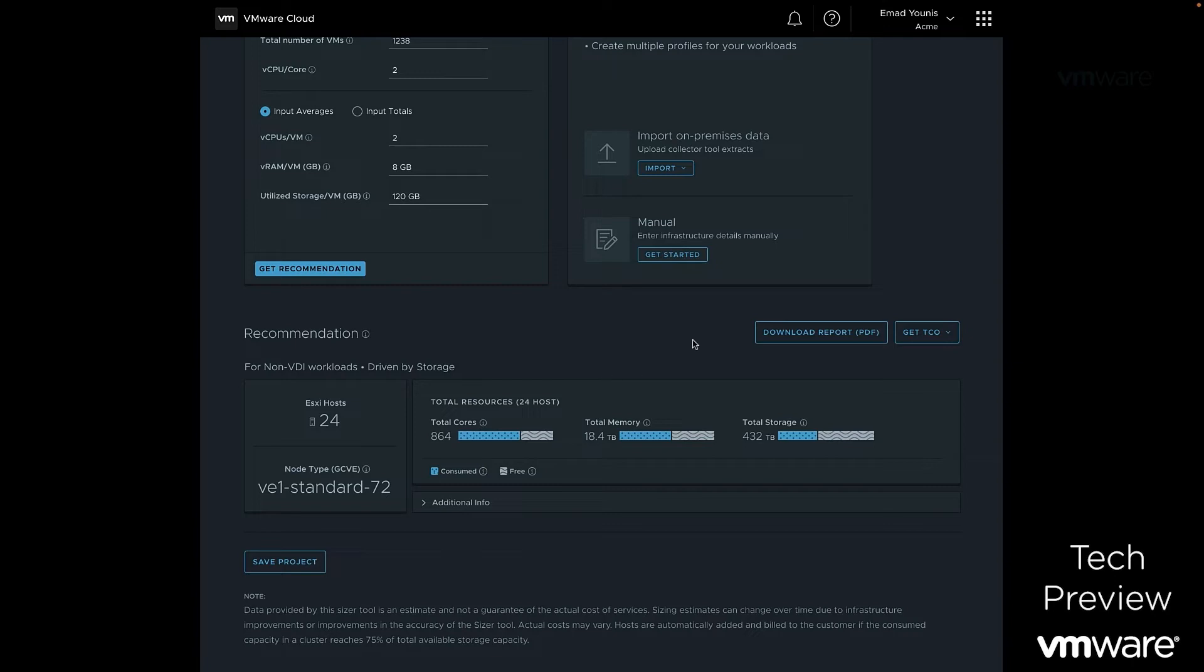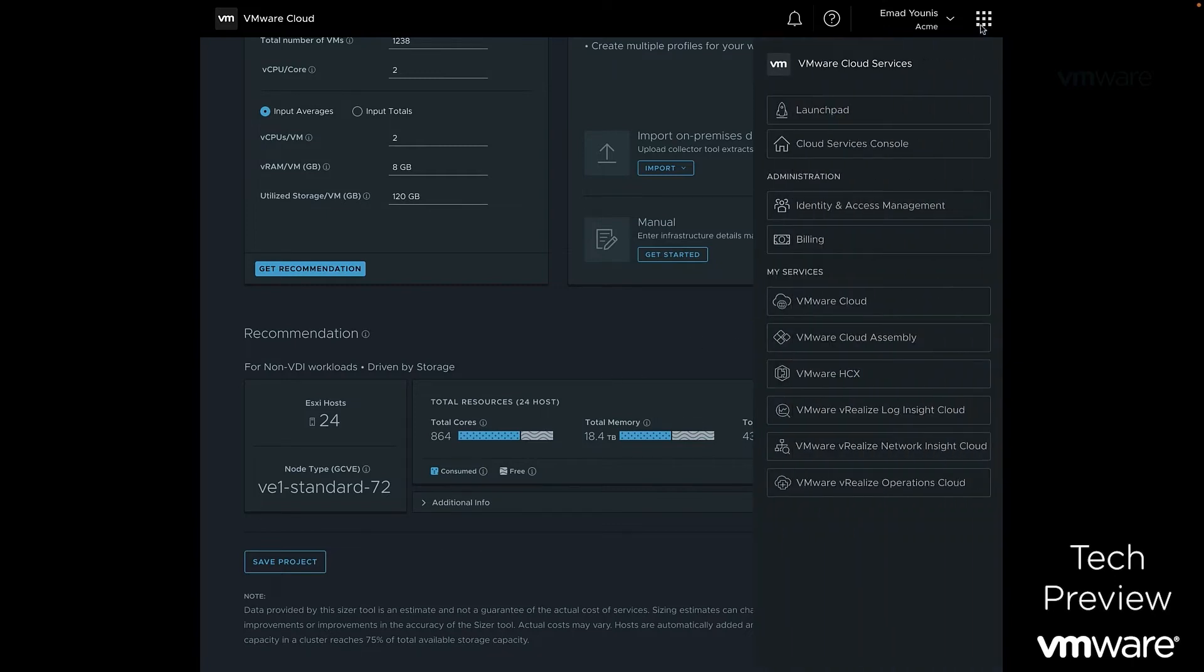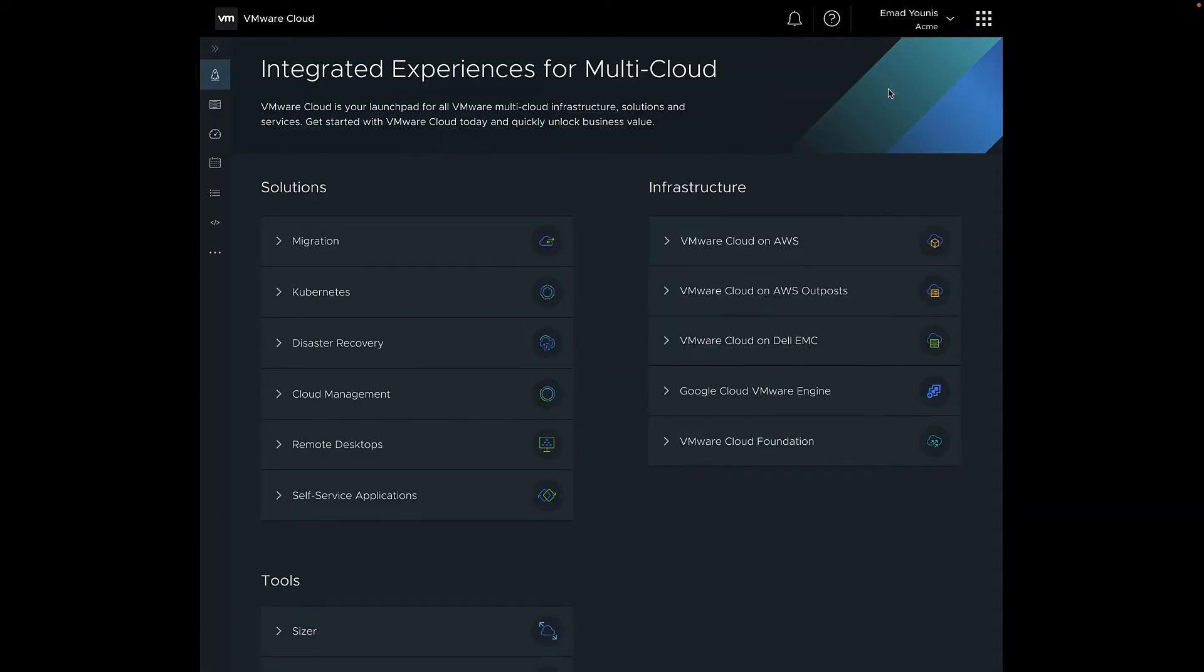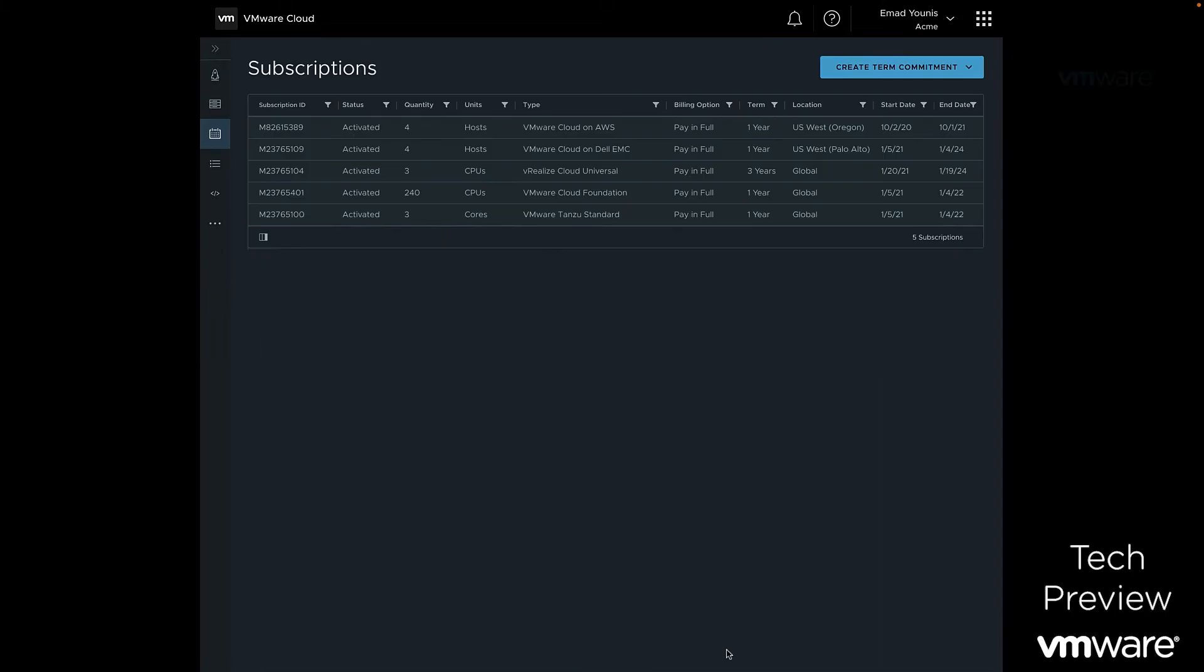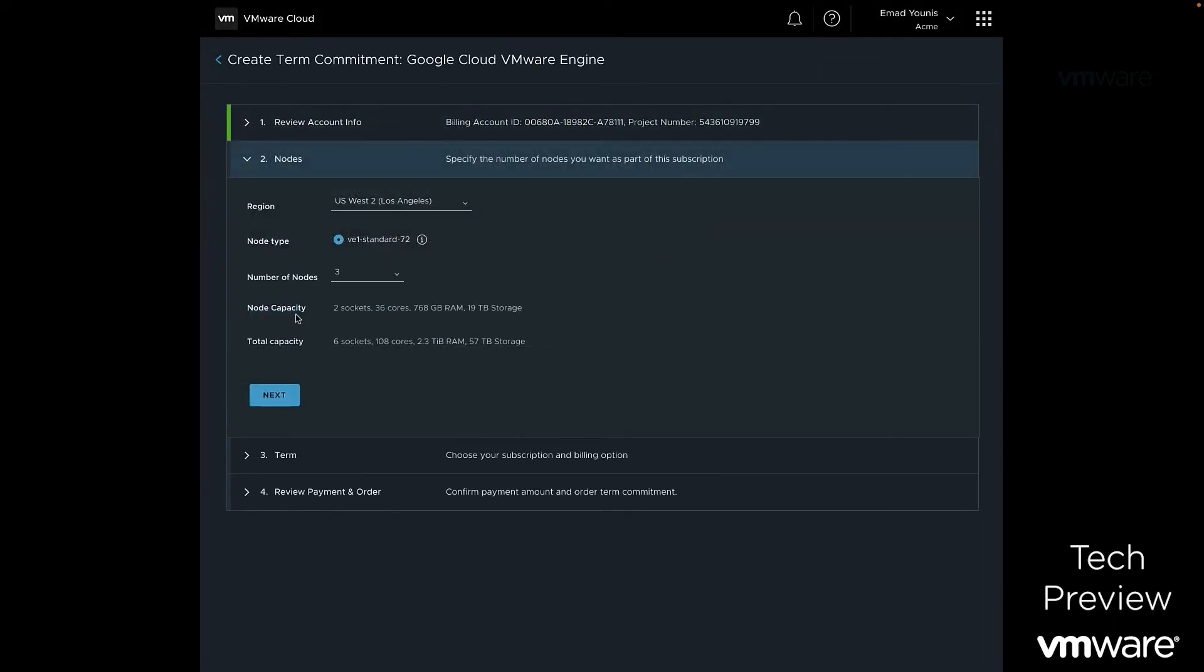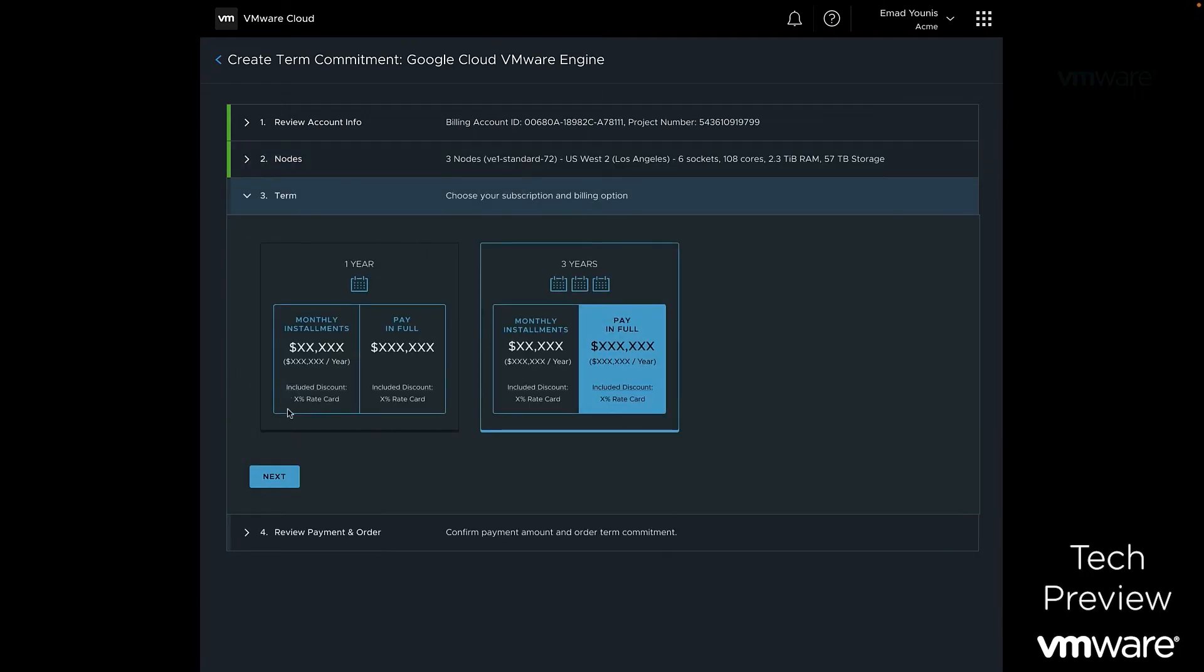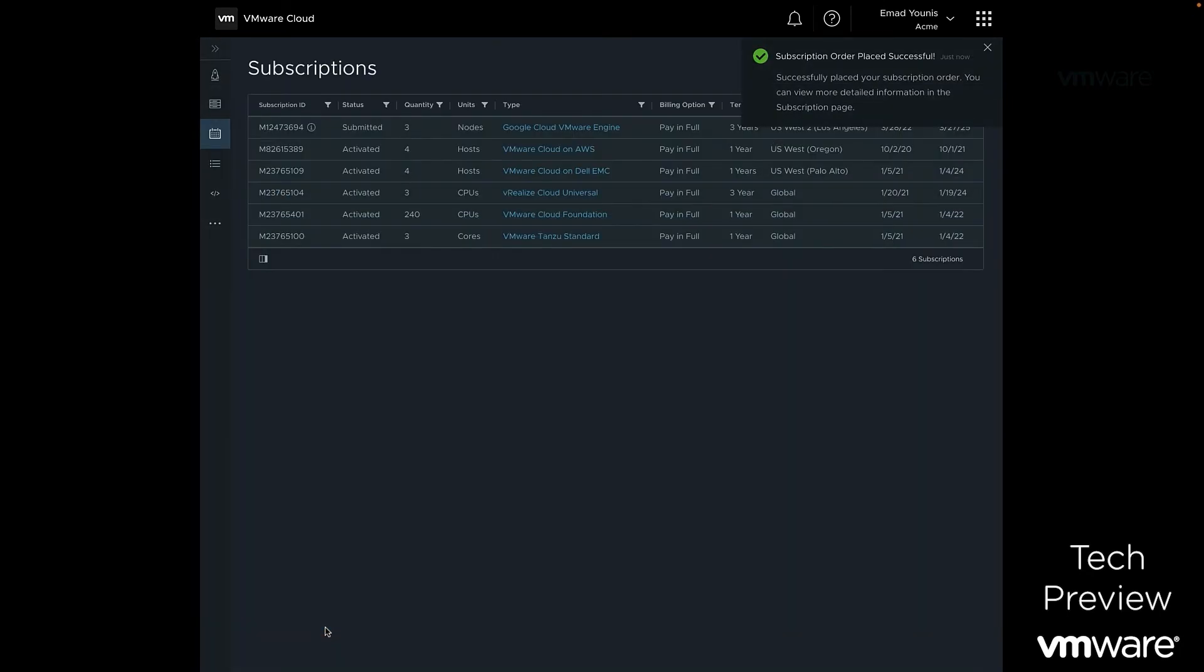Once a customer has completed their onboarding to VMware Cloud Universal and their workload sizing, they can start to redeem their Universal credits toward infrastructure services such as Google Cloud VMware Engine and consume it either on demand or use a one-year or three-year term subscription. A term subscription may be paid for either upfront or on a monthly basis. These subscriptions are set up from the VMware Cloud Console.